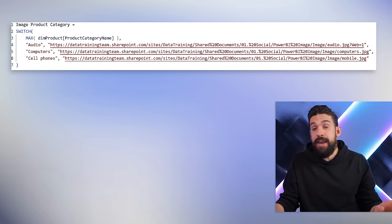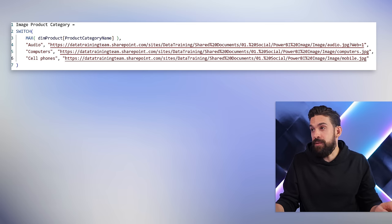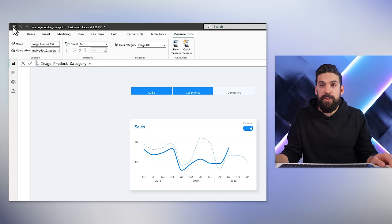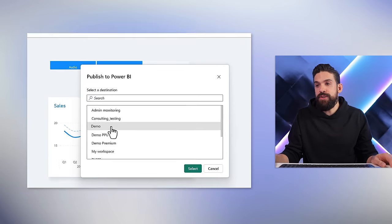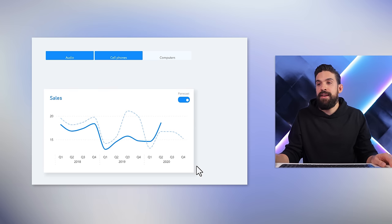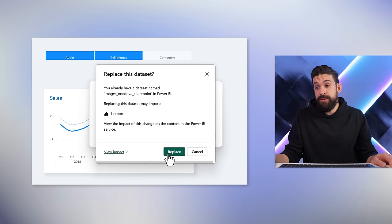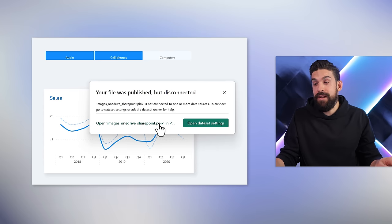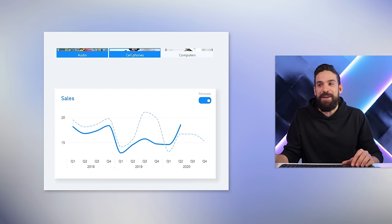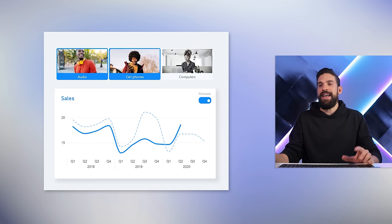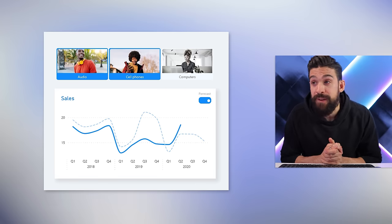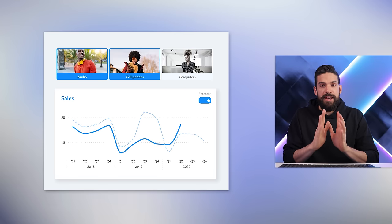In Power BI Desktop nothing changes yet, so I publish again: save, Home tab, Publish, choose the workspace, replace. Then in Power BI Service the images are popping up. Let me make it bigger so you can see them — that is exactly what I was hoping for. We have all three images showing.